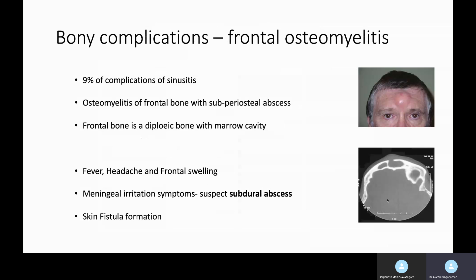Frontal osteomyelitis is a manifestation of either acute or chronic frontal sinusitis. As you may know, the frontal bone — the anterior table — is a diploid bone with a marrow cavity. In acute frontal sinusitis, the infection might spread into the subperiosteal region through the blood vessels. In chronic frontal sinusitis, there'll be erosion of the anterior table of the frontal sinus and pus might collect, showing in the forehead as seen in the clinical photograph.